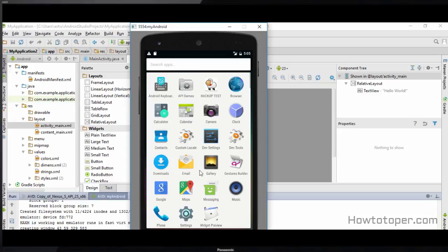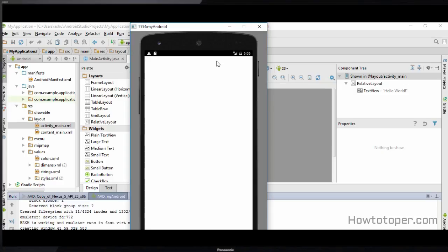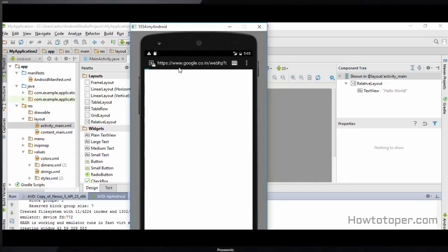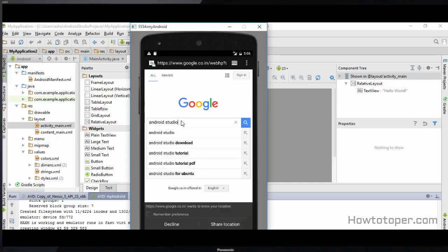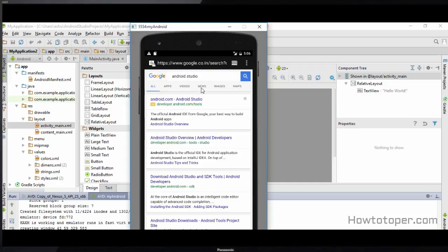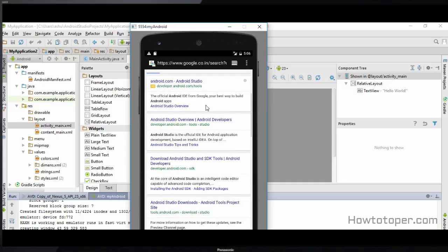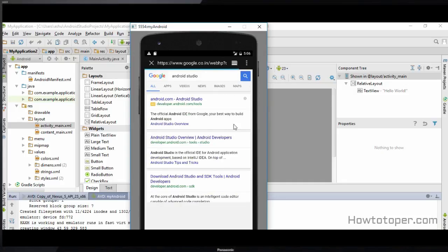An interesting thing about this phone is that you can even use the browser to surf the internet. For example, if you open the browser and go to Google it is going to load up Google for you, and you can use this browser just as you would on a real phone. If you want to search something — for example, 'Android Studio' — it is going to show you the results.